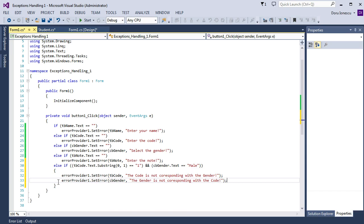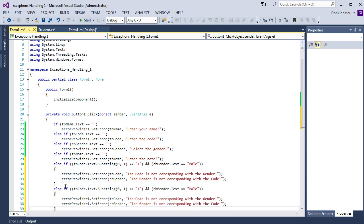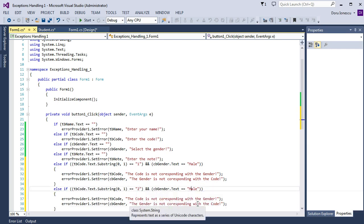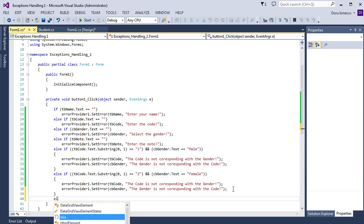The same we do for SubString '2' and Female.